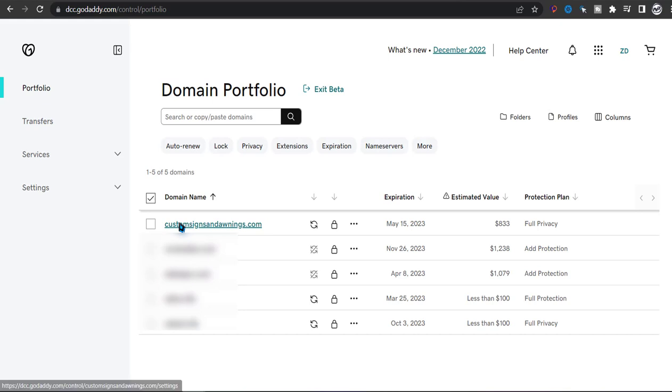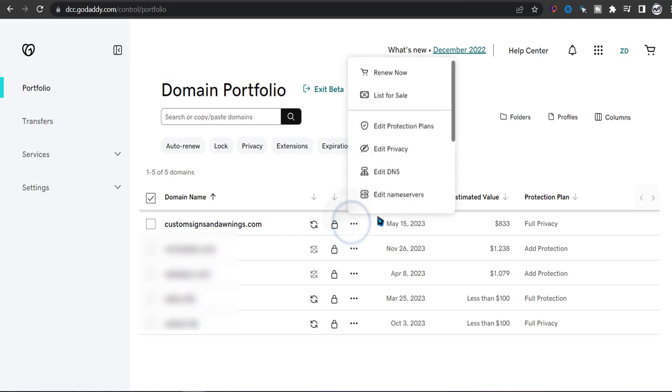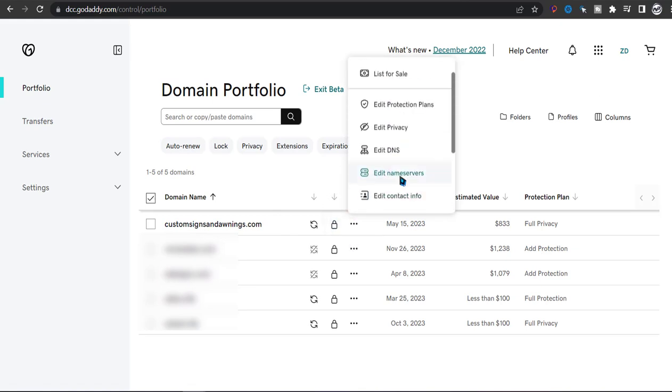Then what you want to do is next to the domain that you want to point to SiteGround, click on the three dots and then click on Edit Name Servers.